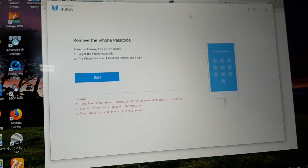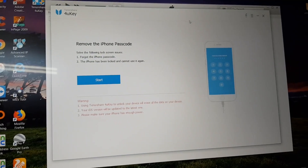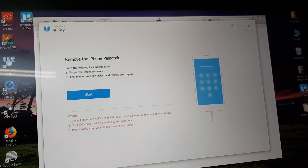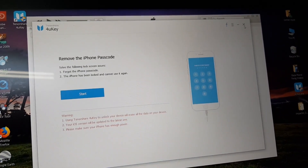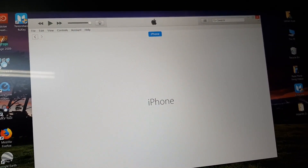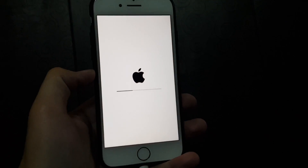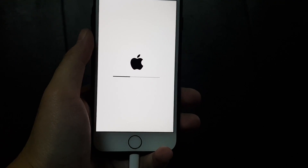Congratulations, the restoring process has completed. Now you can close the software on your computer, but keep the device connected with the computer in case of low battery.